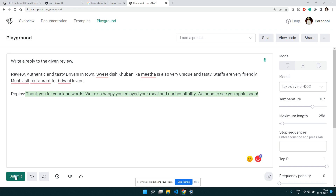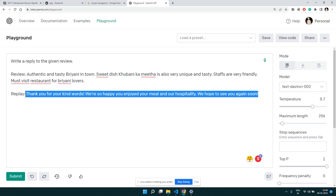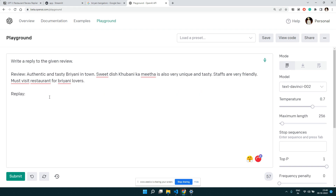It has generated a response: 'Thank you for your kind words, we are so happy you enjoyed your meal and our hospitality. We hope to see you again.' This is quite good — it generated the reply without any examples, simply from an instruction and the input. Let's also try an example with a bad review.